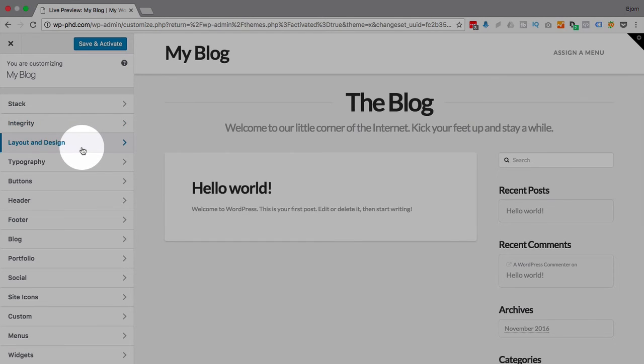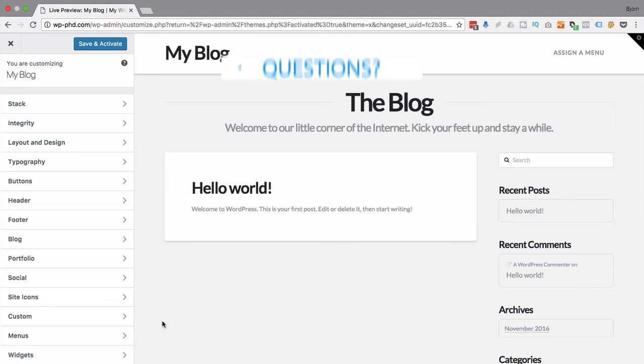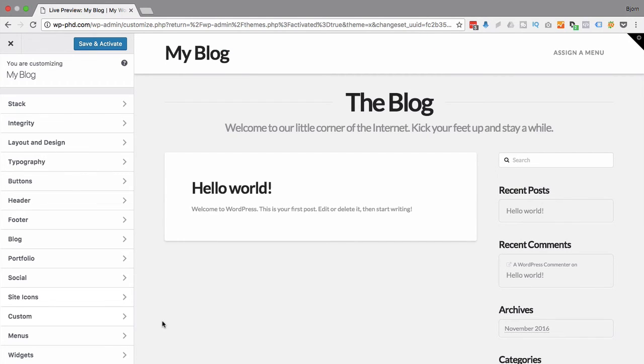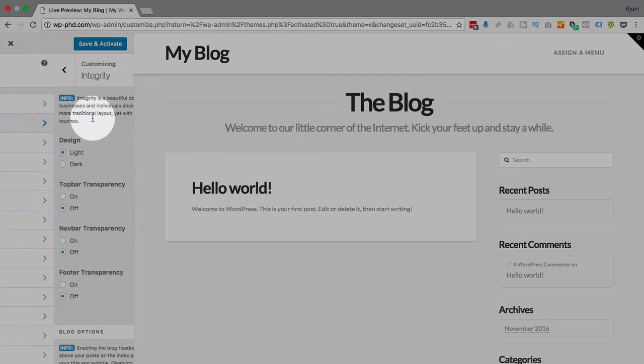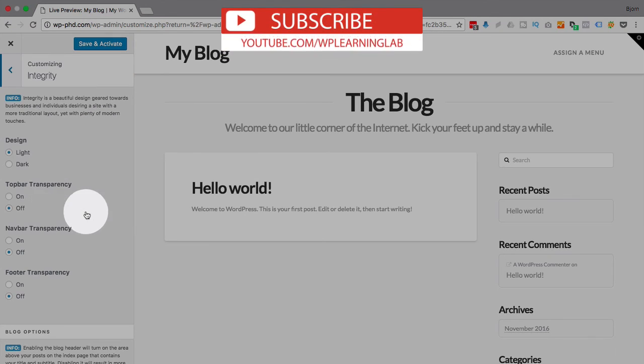This is as opposed to having theme options for a theme where when you have the theme options, you make an edit, you have to save it, then you have to go to the page, refresh the page, see how it looks, go back and go back and forth. Whereas when you do it in the customizer, you can make changes and they live update on the right, and you don't like that change, undo that change or make a different change. It's super simple that way.